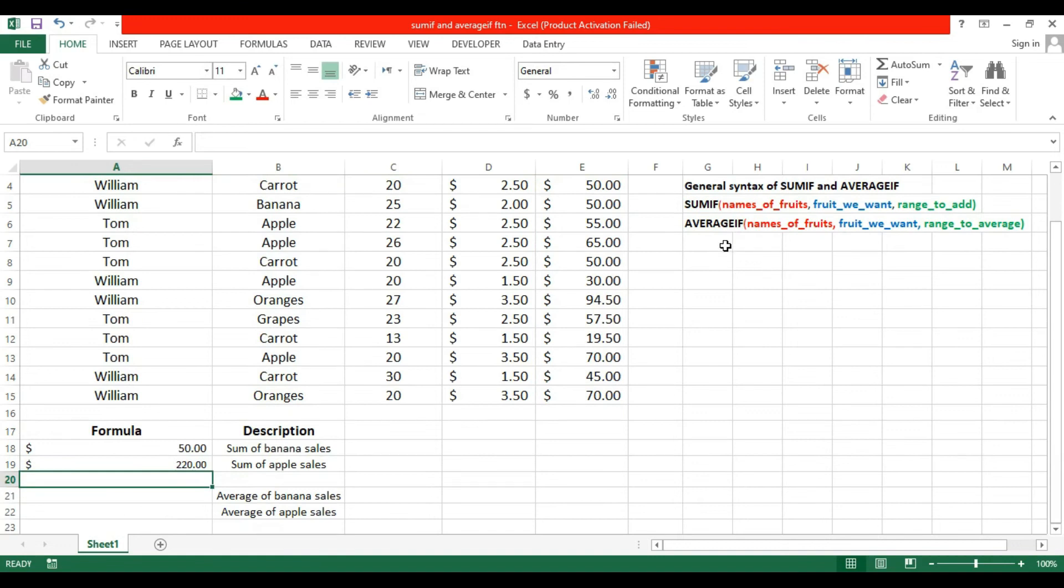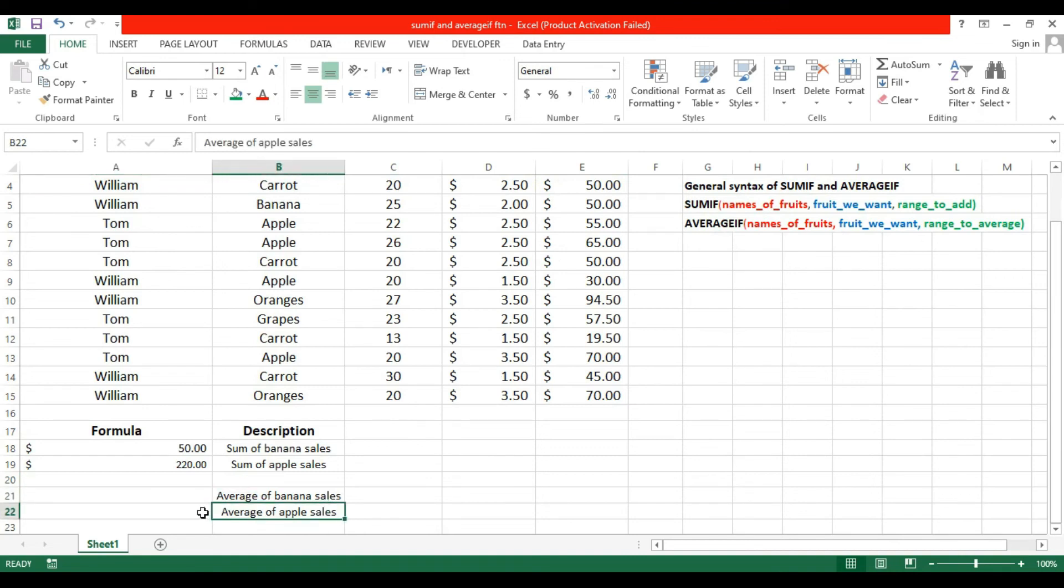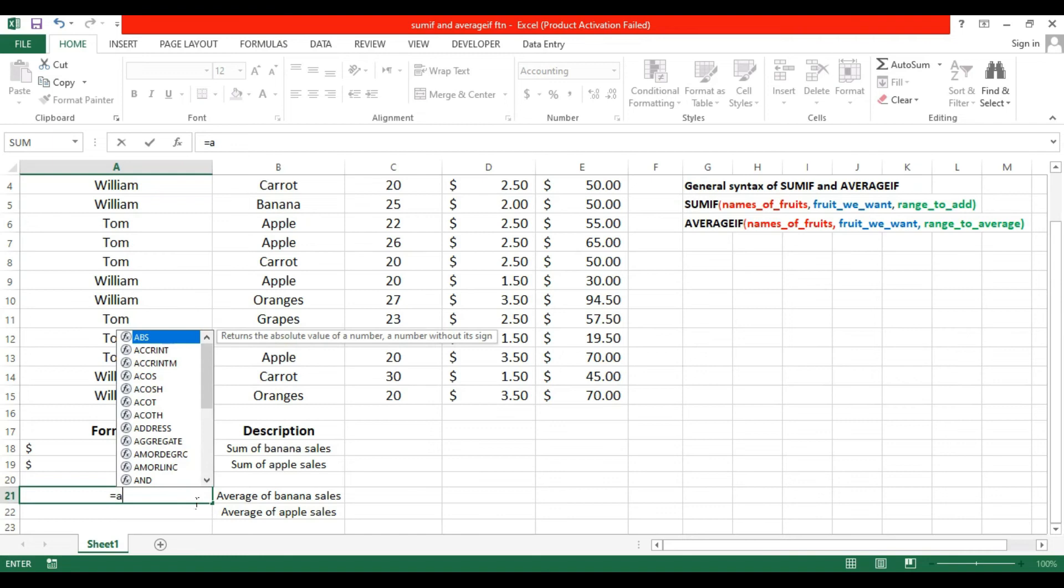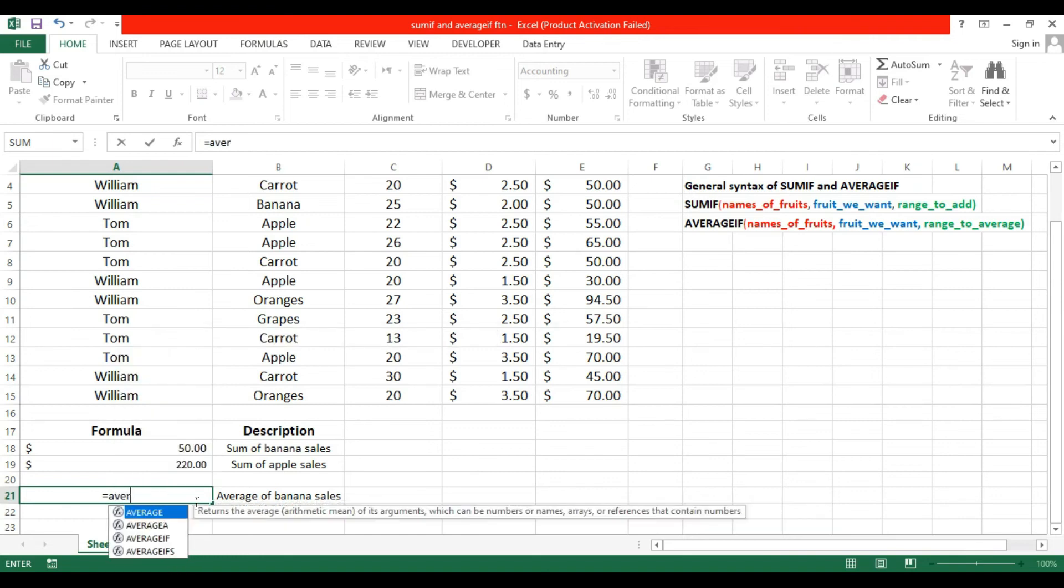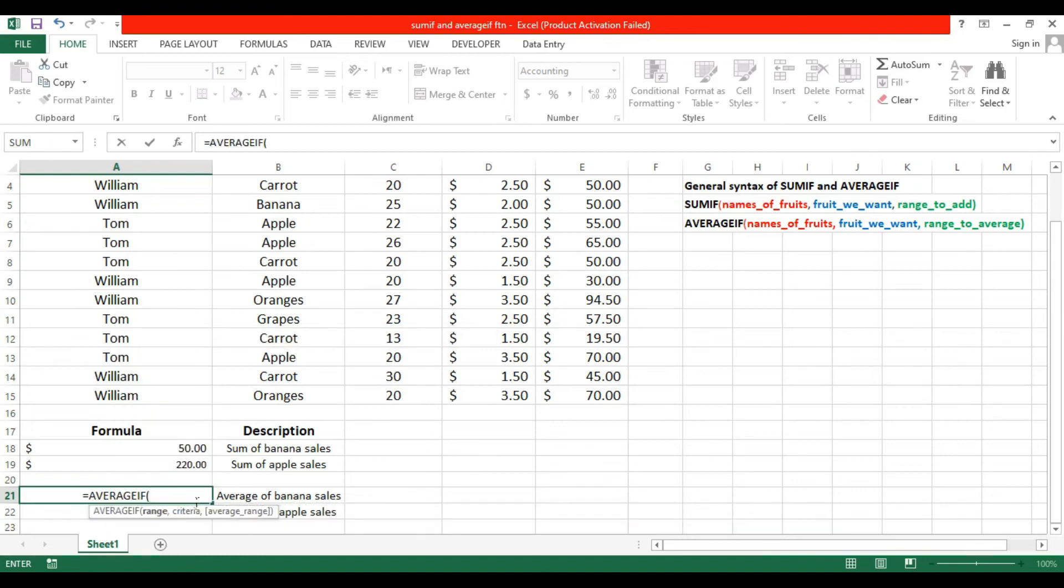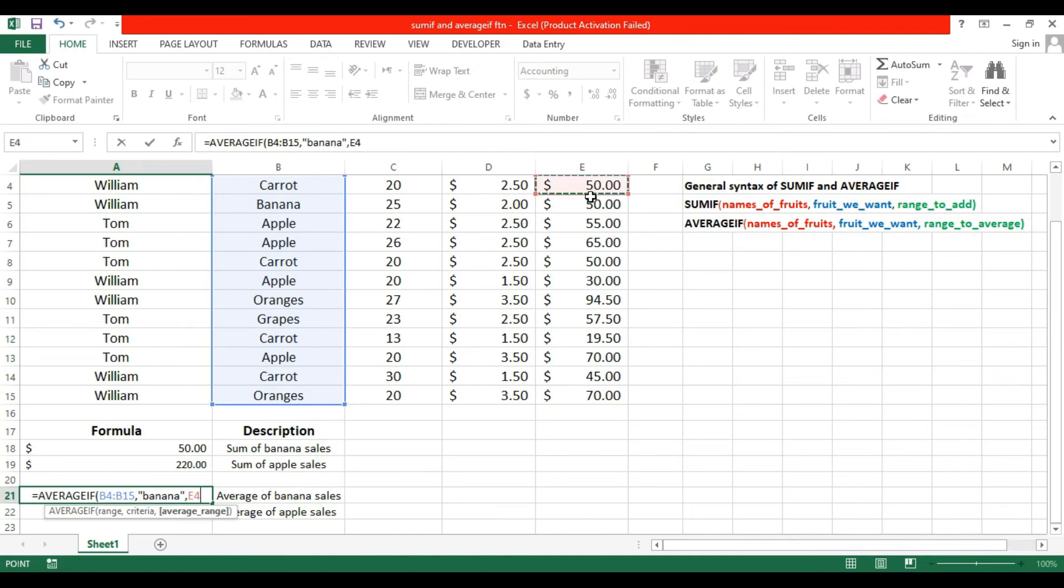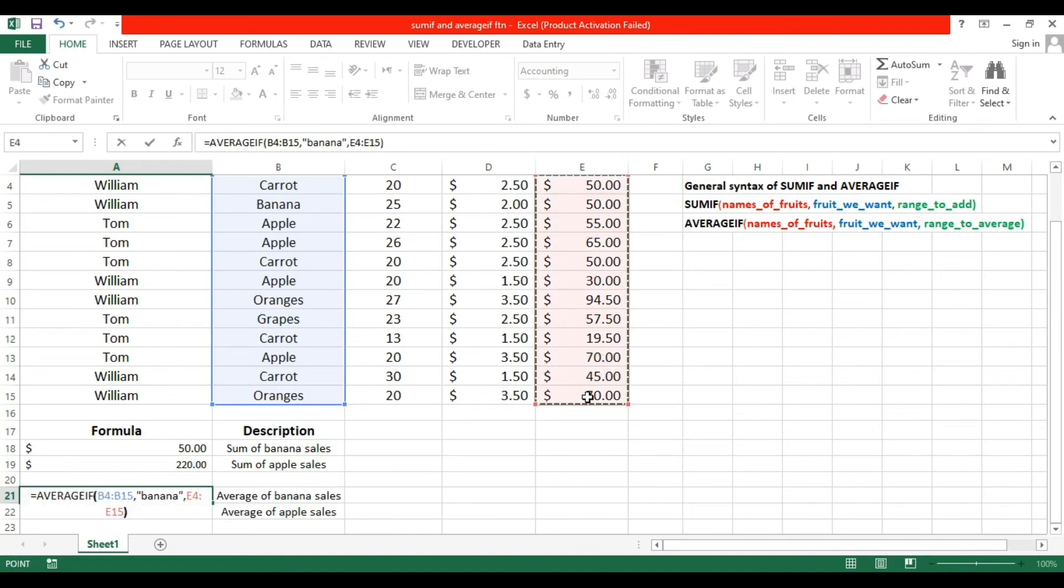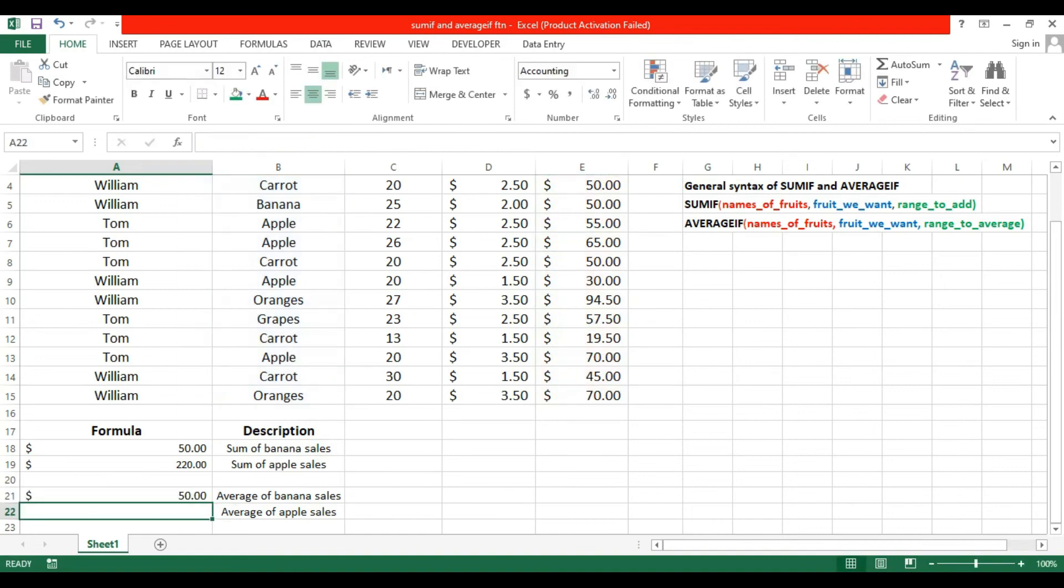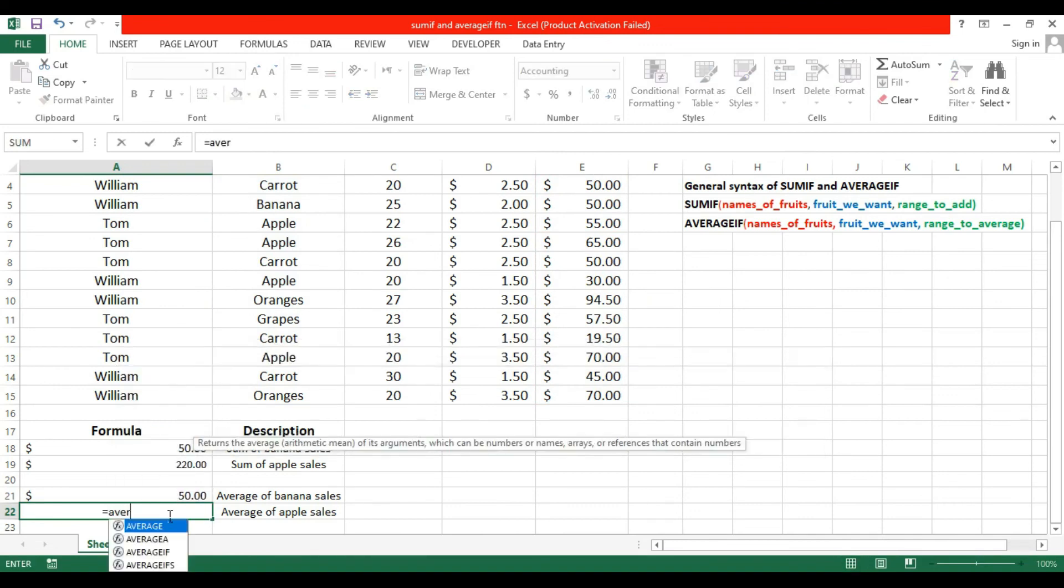If you would like to use AVERAGEIF, you will find the average of banana or apple sales. The same way - equals AVERAGEIF, then the range, then the criteria Banana, and the average range. Close bracket and enter. So the $50 average of banana you will get.